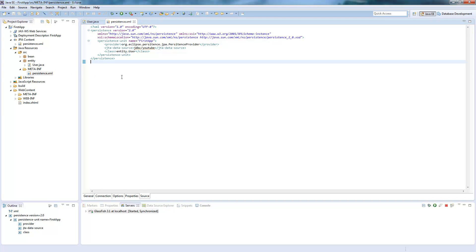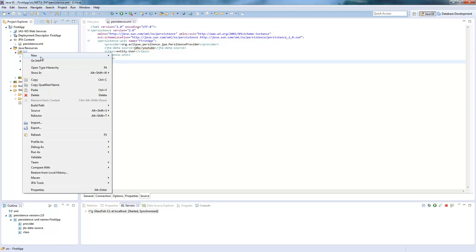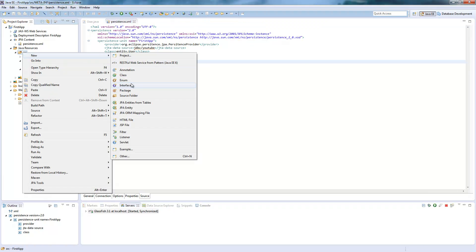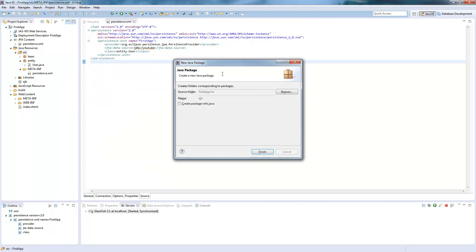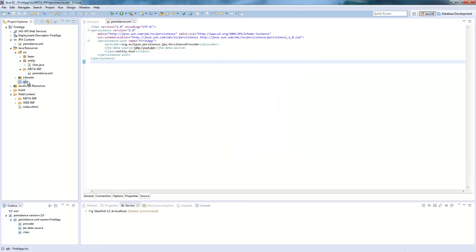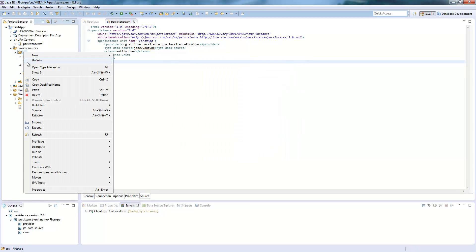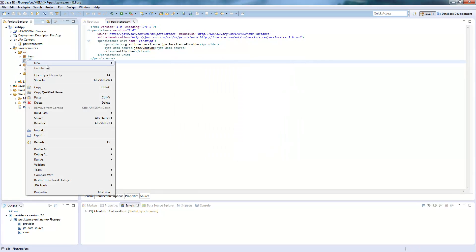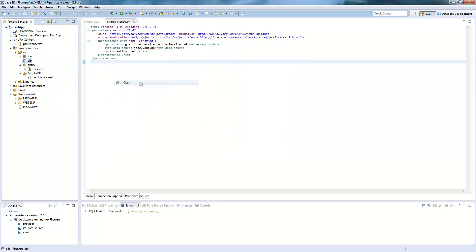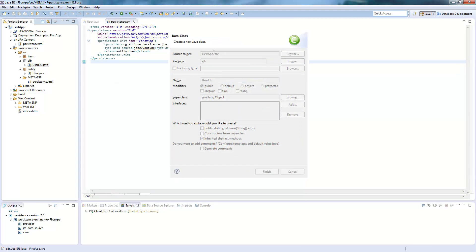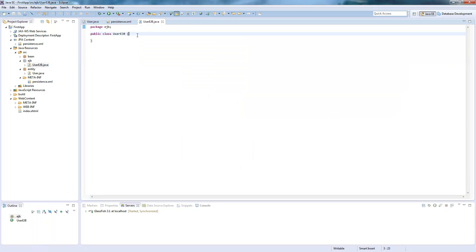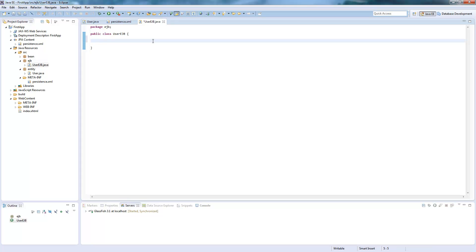Now we will create an EJB. I will first create a package for those EJBs and here I will call it user EJB because it will handle our database connection to our user table.